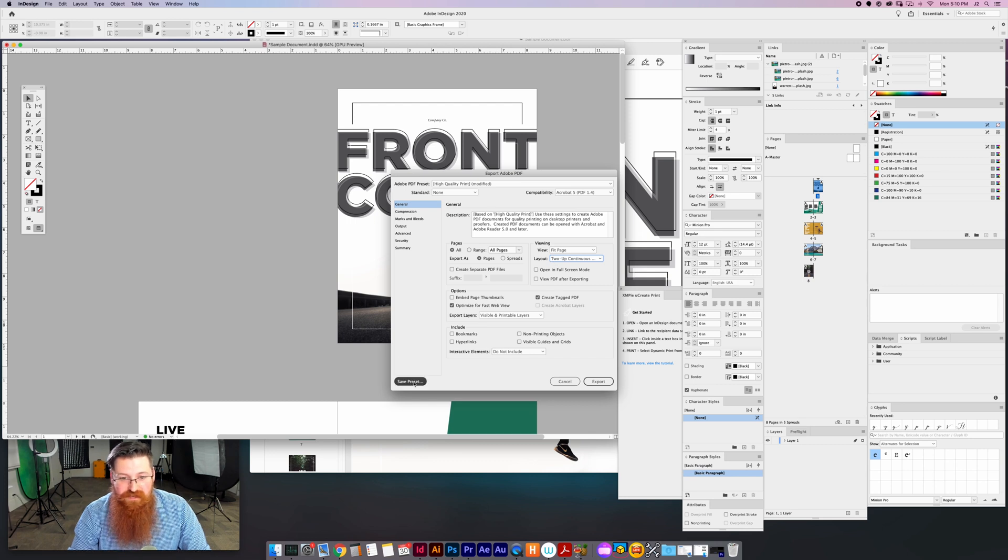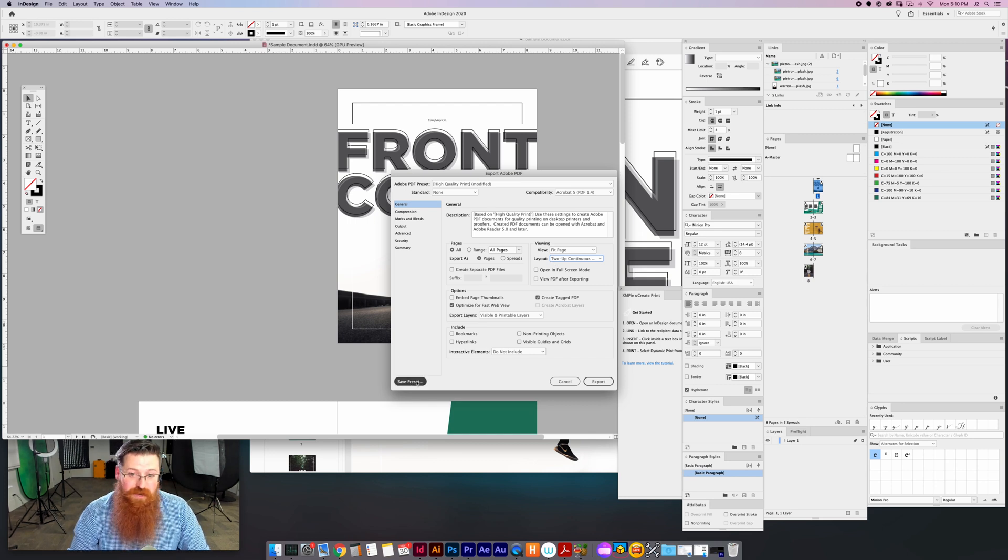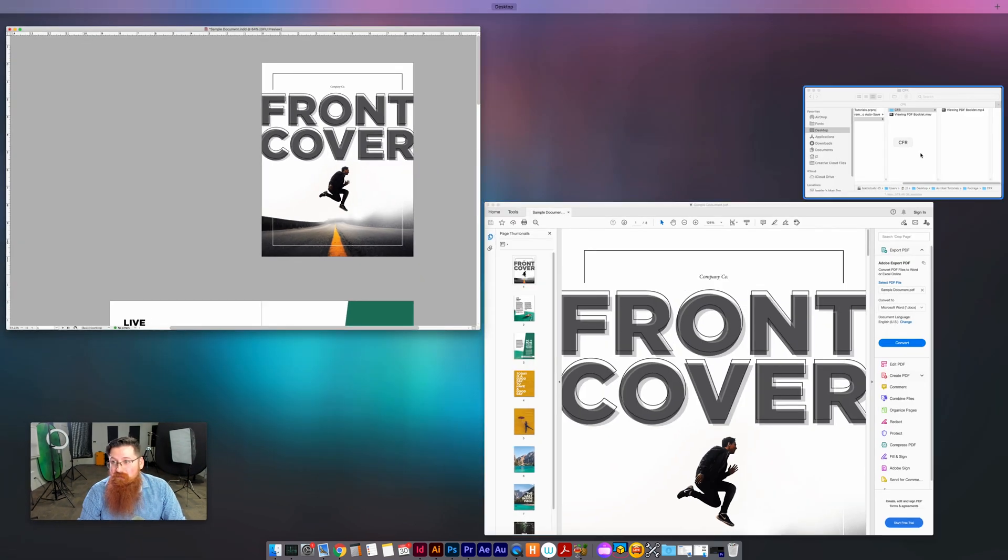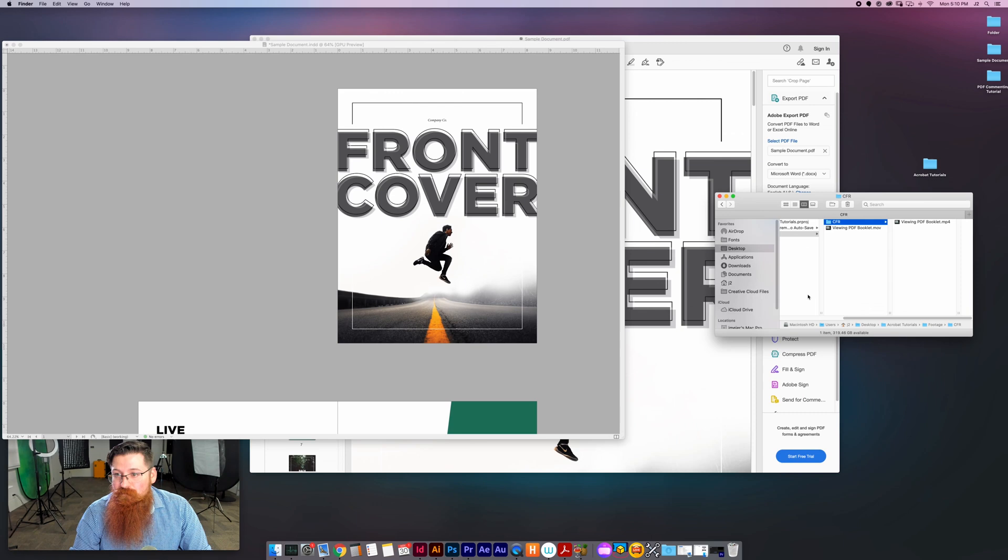So anyway, I can go ahead and save this as a preset if I wanted to, but I'm not going to do that. I'm just going to click Export here for the time being. And then I'm going to go over and find my document. Let's see, where did I save this? Sample document folder, booklet.